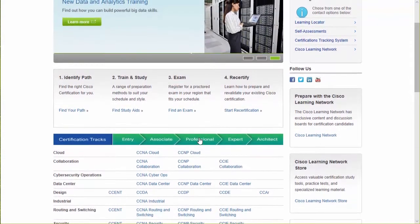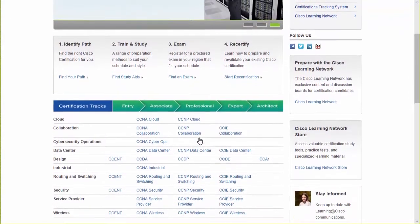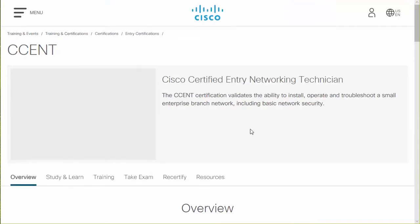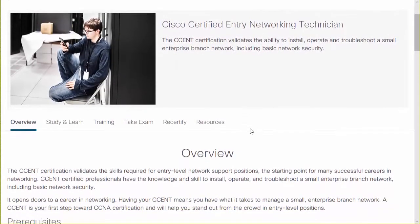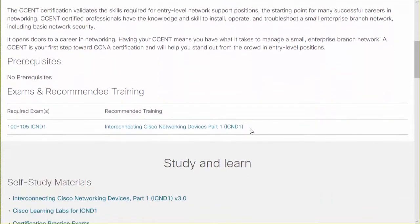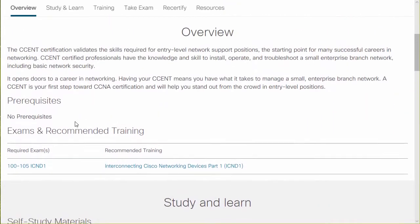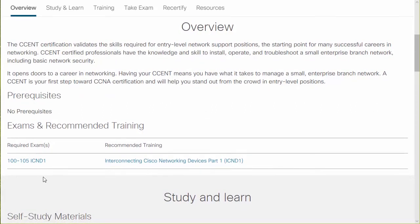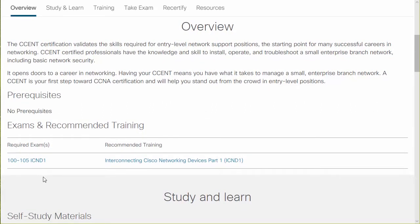So if we look at a very popular example, the CCENT certification from Cisco Systems — if I go up to the official Cisco site and take a look at this, I'm going to see somewhere in here the exam topics. Notice for this certification there is one required exam.